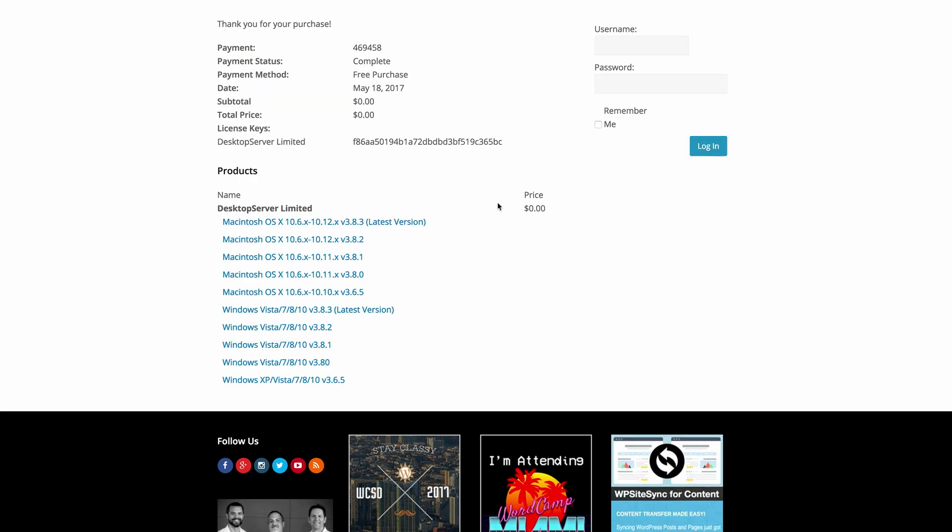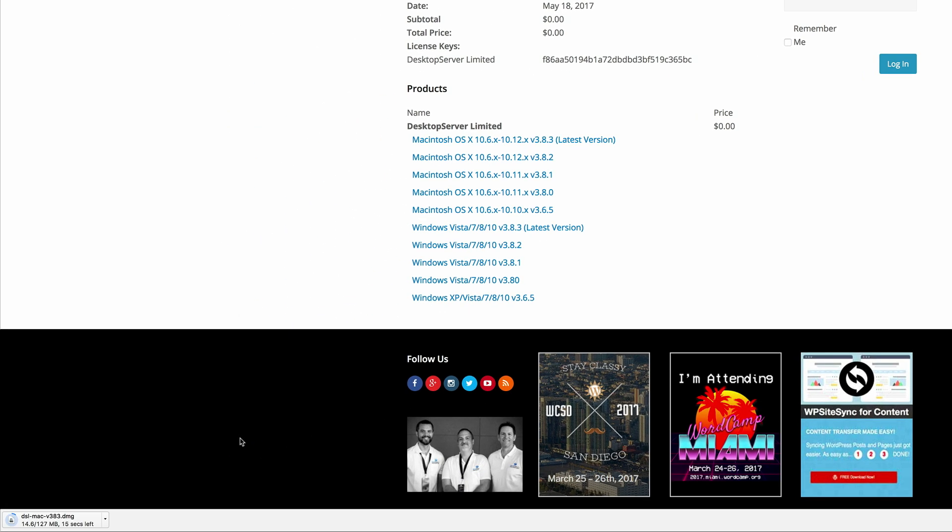So now that we are here on this page, we have the latest version here right at the top. So that's the one I'm going to download. So I'm just going to click on this and it's downloading onto my computer.